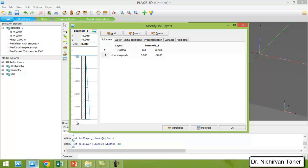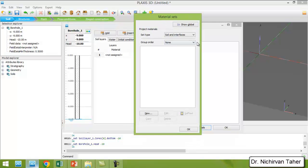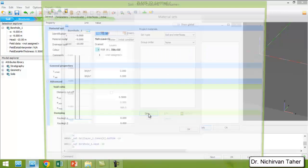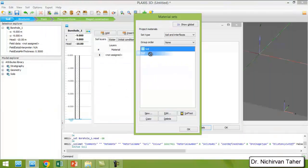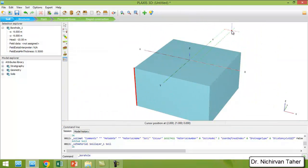I set the water table head to minus 10 so the water table is deep and will not be considered in this example. I also have to define a material for this soil layer because right now there is no material assigned. I click on the material tab, then in the material set I click on 'soil and interface,' click new, and drag and drop it onto the borehole to assign the soil material.